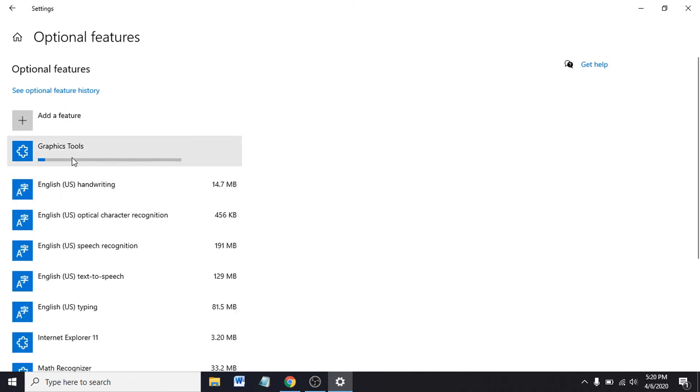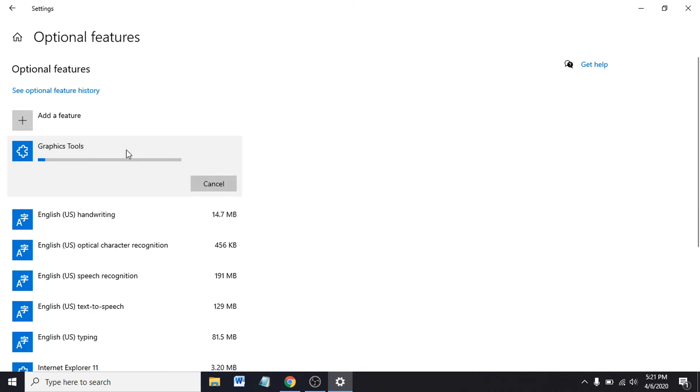You can see the Graphics Tools is in the installation progress, and it'll take some time to download the graphic tools and install the program in your Windows 10.